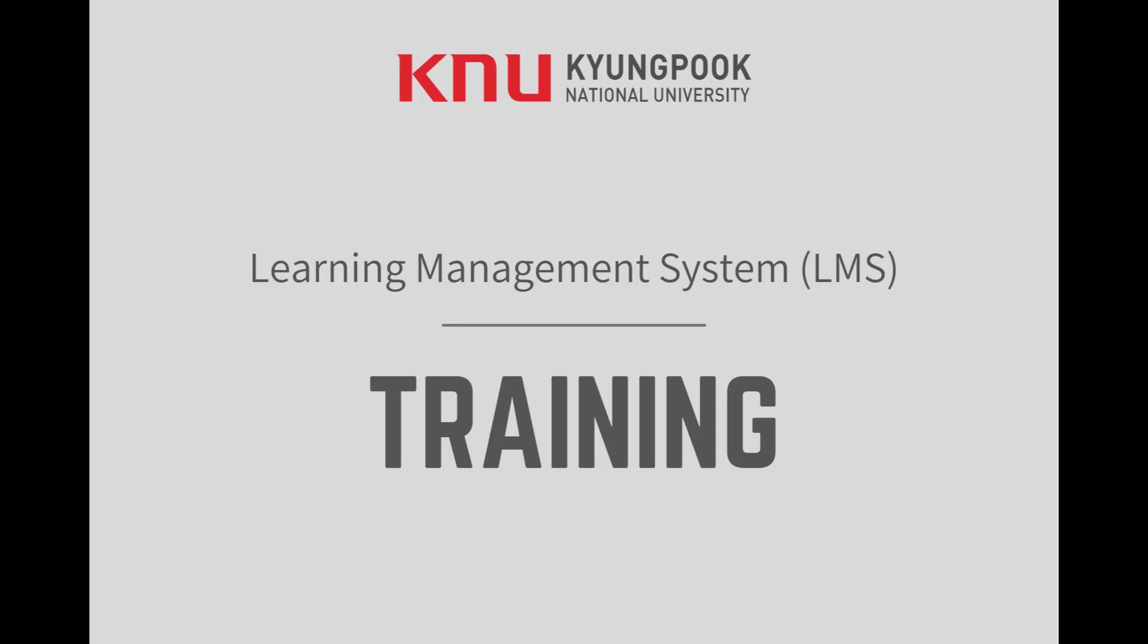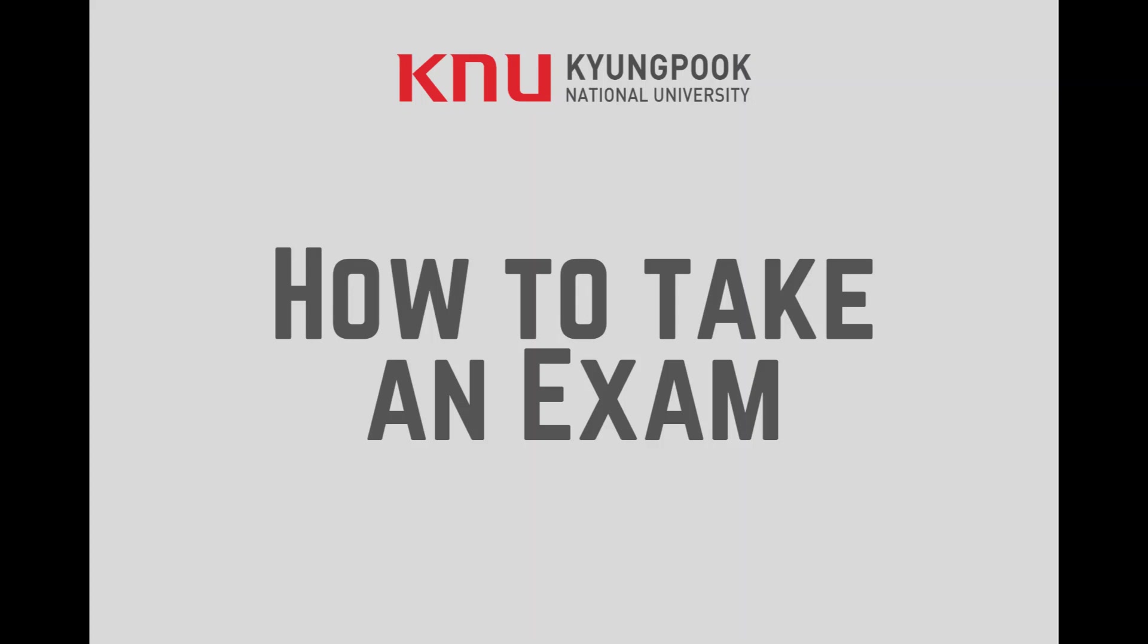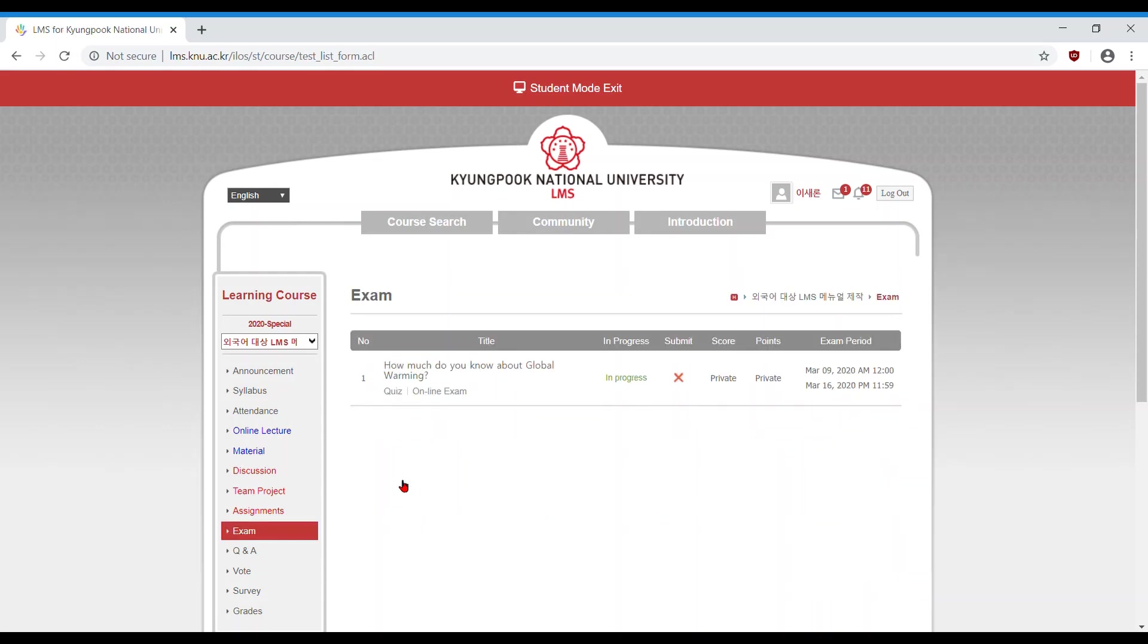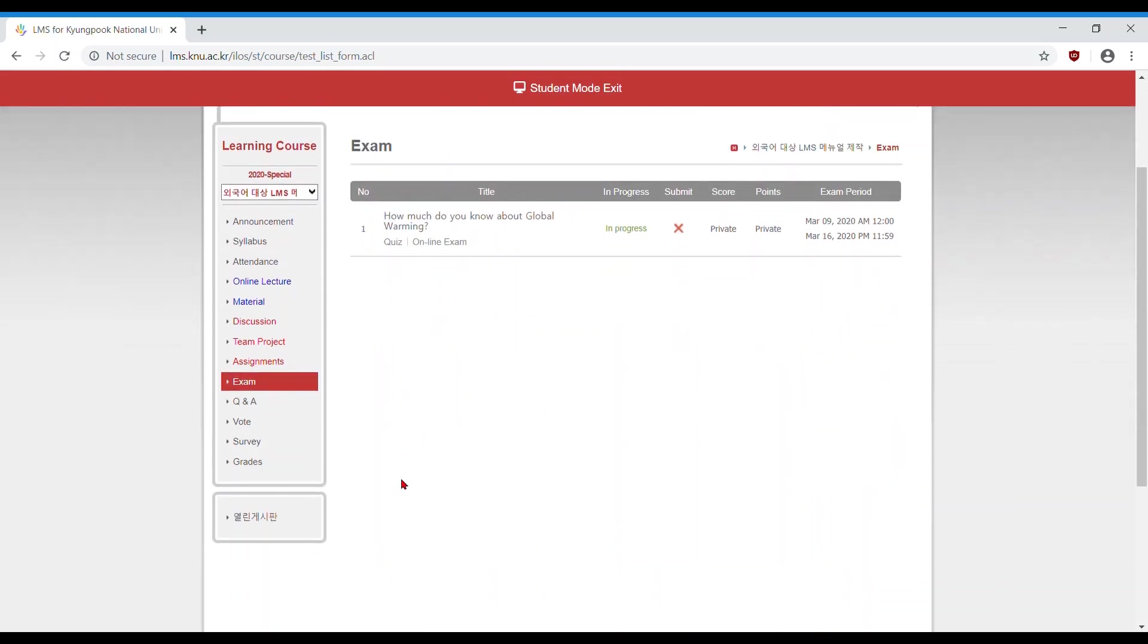Learning management system training: how to take an exam online. First, open up your learning course and in the content menu, find and click on exam. From here, carefully review the details of your exam, such as the exam title.